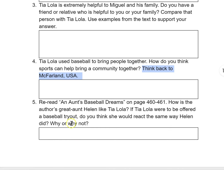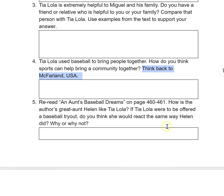Number five: reread 'An Aunt's Baseball Dreams' on pages 460 and 461, or you can re-listen to it. How is the author's great aunt Helen like Tia Lola? If Tia Lola were offered a baseball tryout, do you think she would react the same way Helen did? Why or why not?